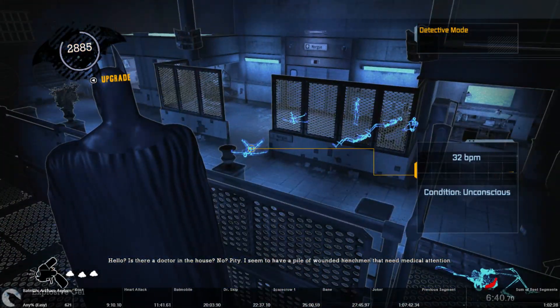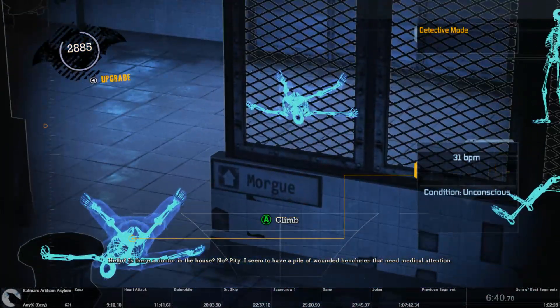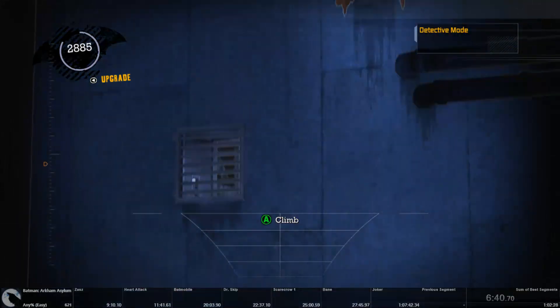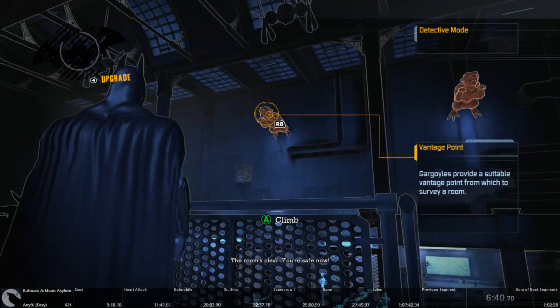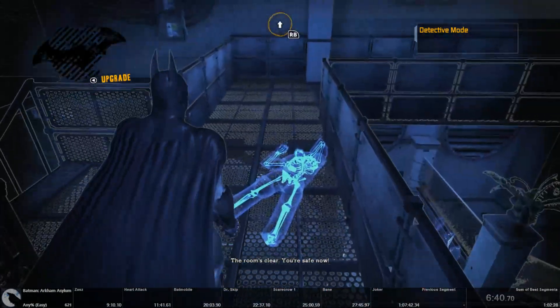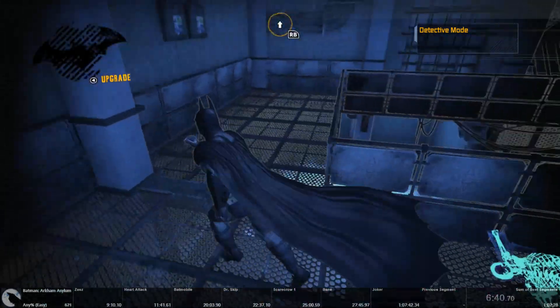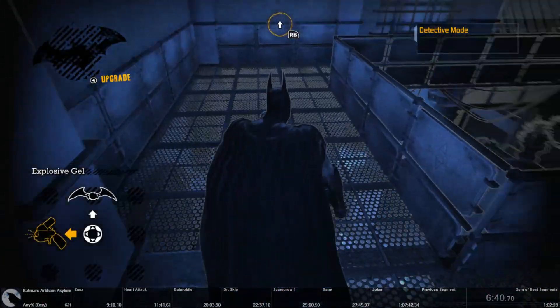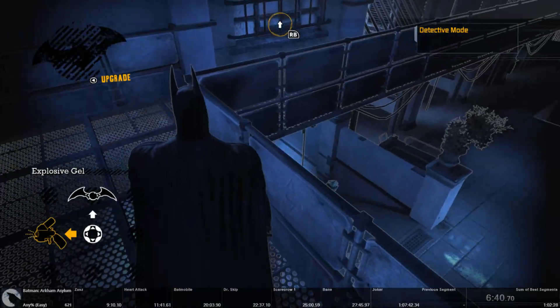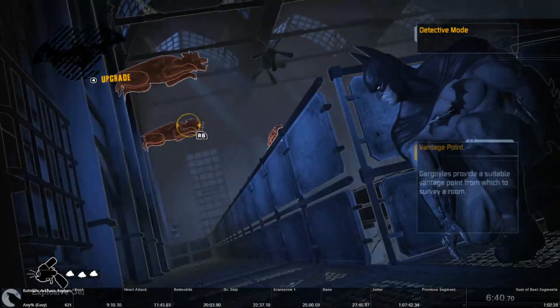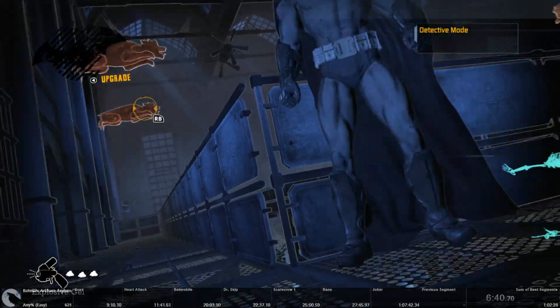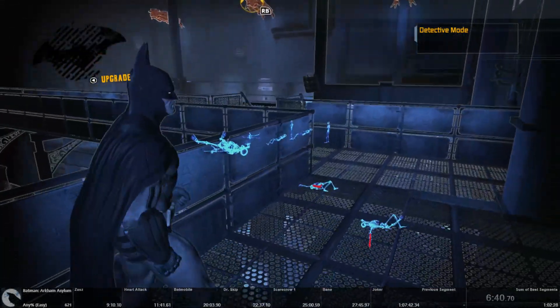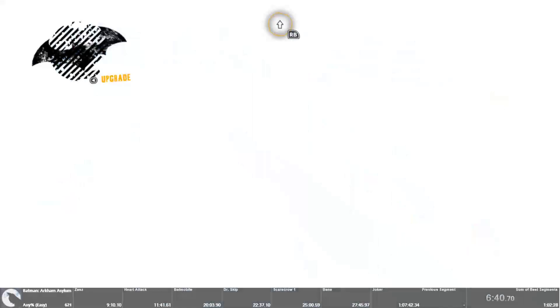Well, technically the optimal way is to have twin batarangs and to throw a twin batarang at those two guys who are under you when you're on the gargoyle, but it's only slightly faster. So now for doctor skip.